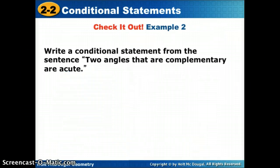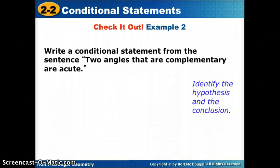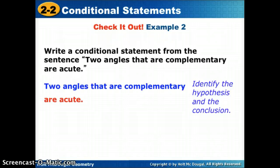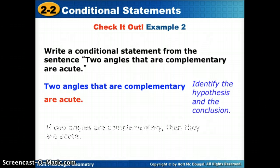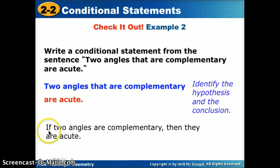Let's try another one: 'Two angles that are complementary are acute.' We identify the hypothesis as 'two angles are complementary' and the conclusion as 'they are acute.' Written as an if-then statement: 'If two angles are complementary, then they are acute.'